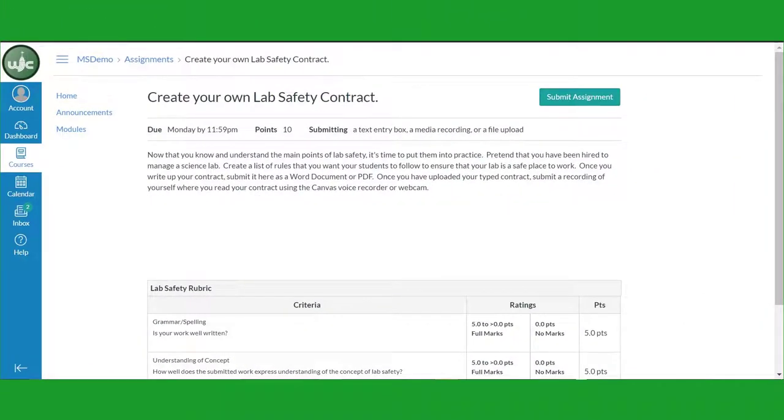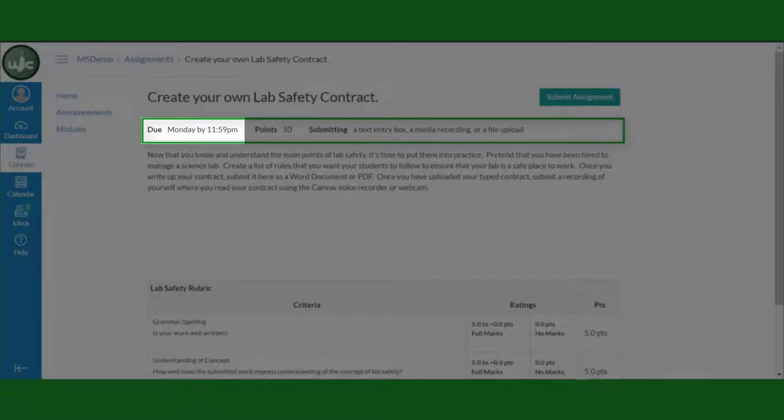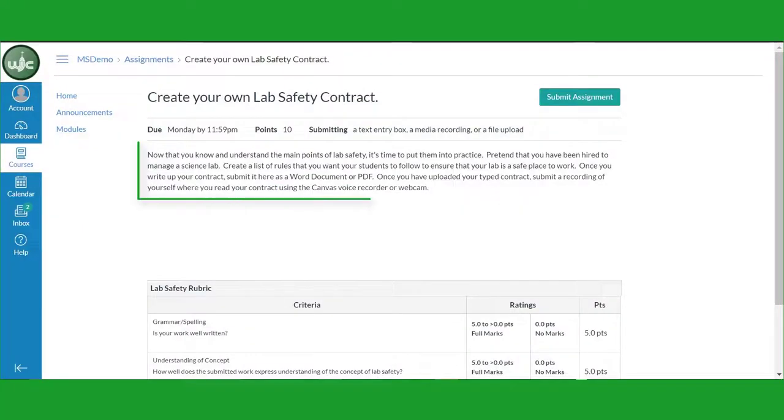When the assignment screen opens, take note of a couple of important features. Under the title of the assignment is a bar that will tell you when the assignment is due, the possible score or the number of points the assignment is worth, and how your teacher would like you to submit your work.